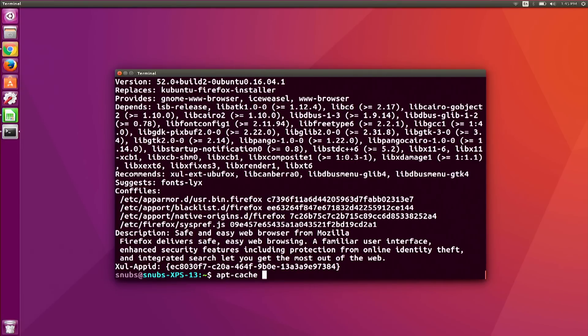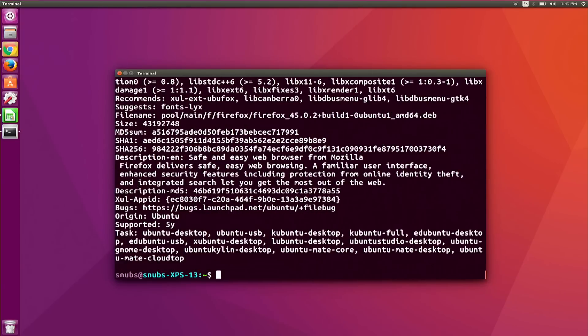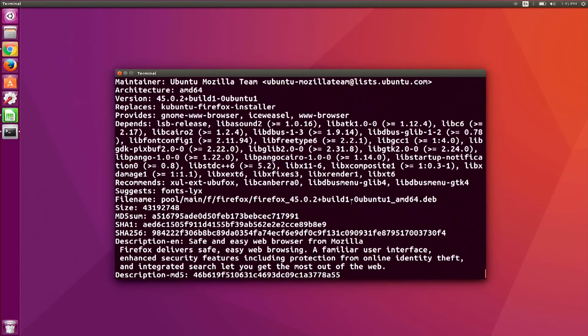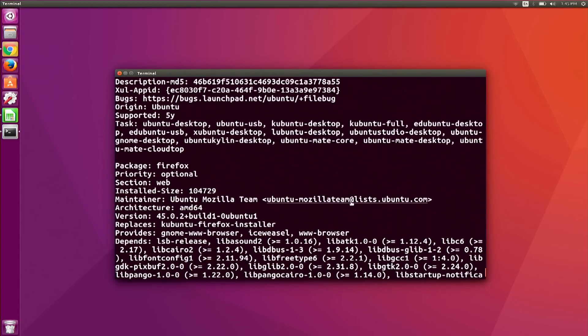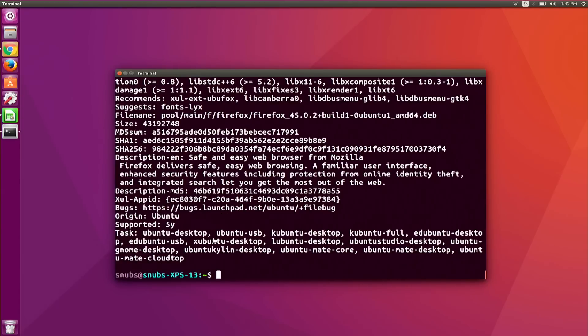Lastly, to see which package you tried to install that needed a specific file type, you can type in dpkg search, and then whatever that file is or that file type.